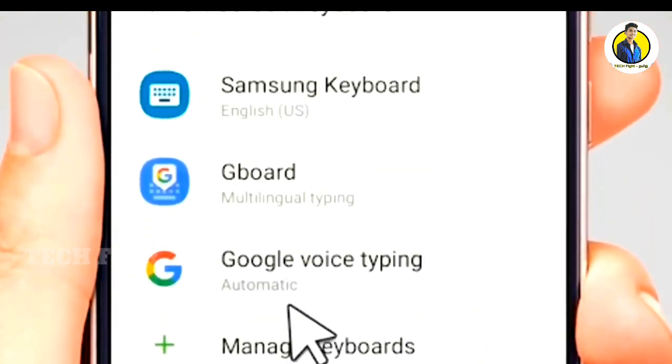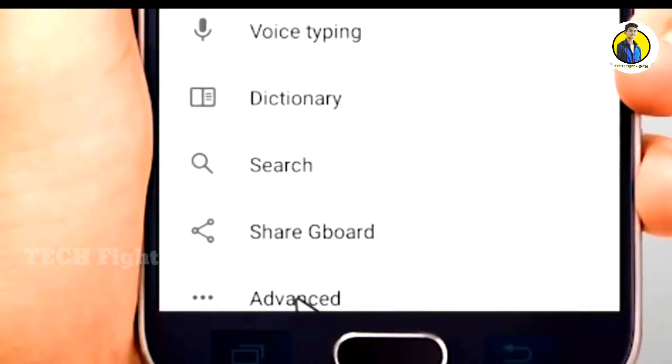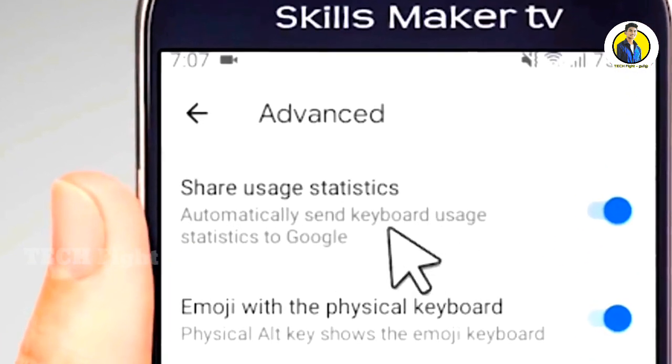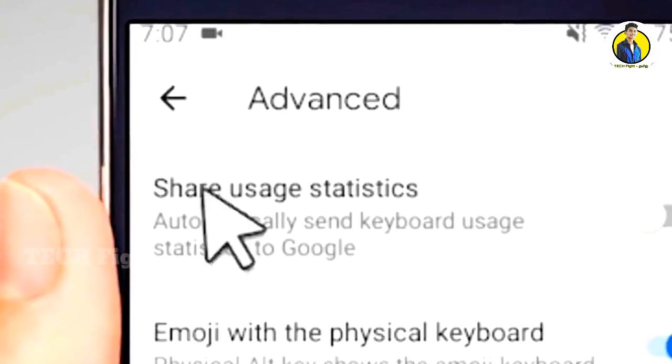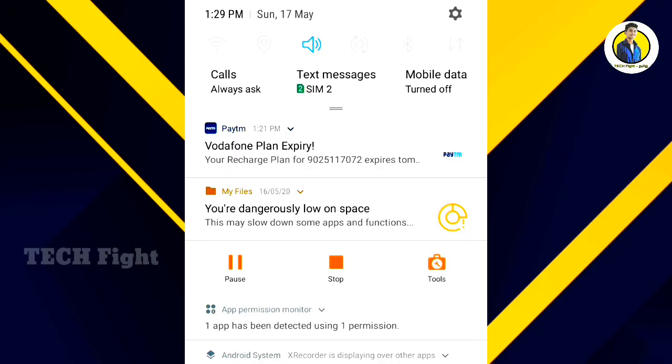If you use the keypad, you can select it. For example, you can select on-screen keyboard. You can select advanced or more and click there. Let's check — there is a share user status section. There is a number type of data stored in the Google store. We can remove that easily — you can disable it. If you use the keypad option, you can select this keypad option.